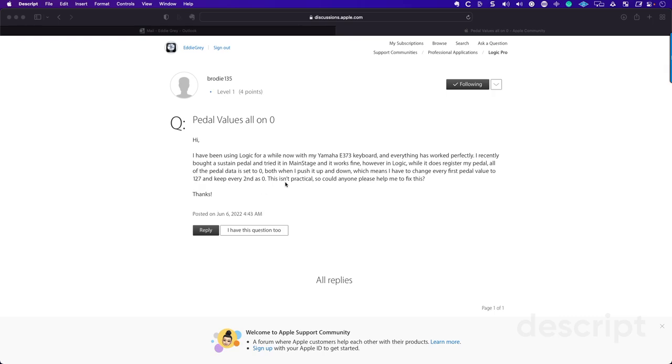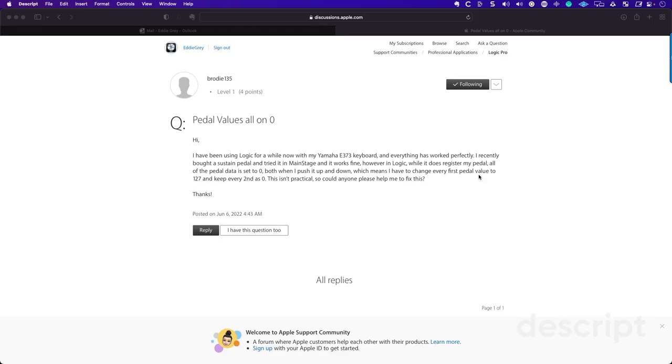So let's read here. It says, I've been using Logic for a while now with my keyboard. Everything has worked perfectly. I recently bought a sustain pedal and tried it in MainStage, and it works fine. However, in Logic, while it does register my pedal, all of the pedal data is set to zero, both when I push it up and down, which means I have to change every first pedal value to 127 and keep every second as zero.